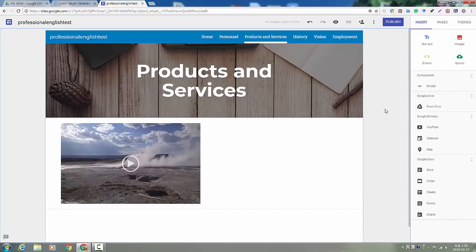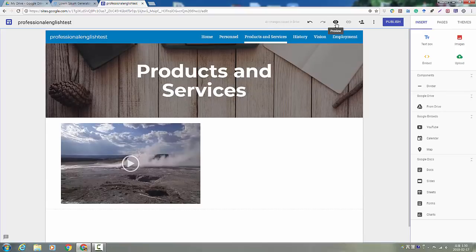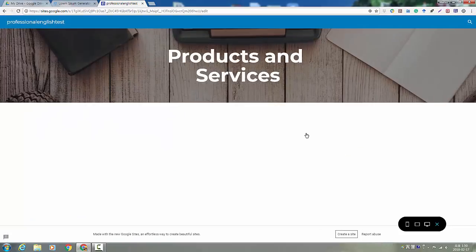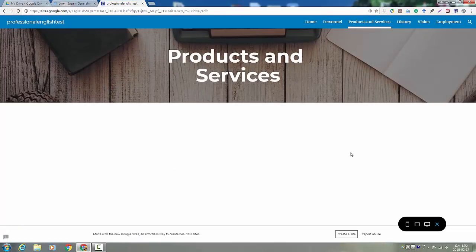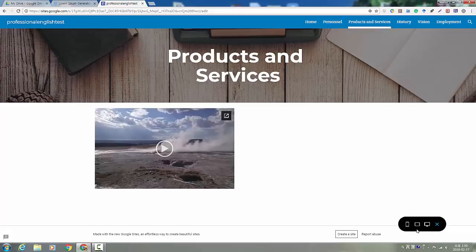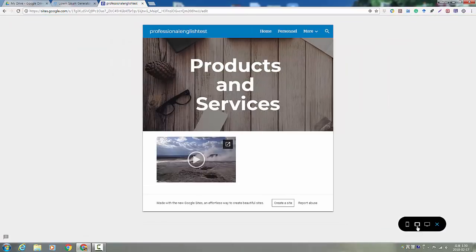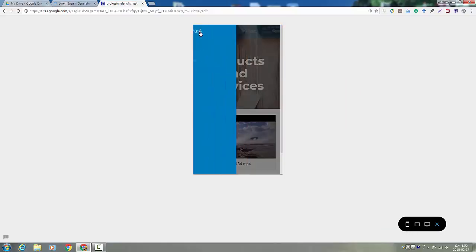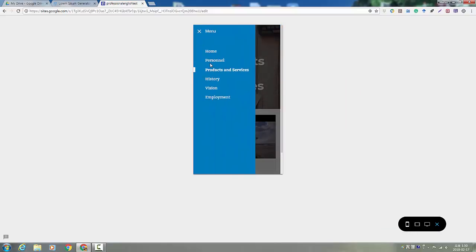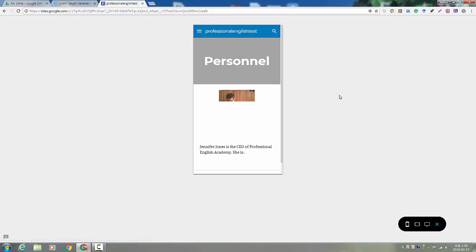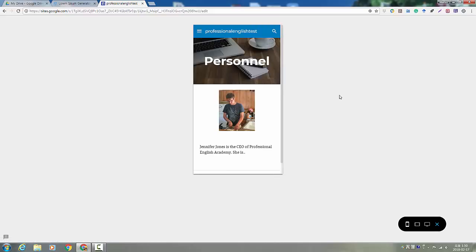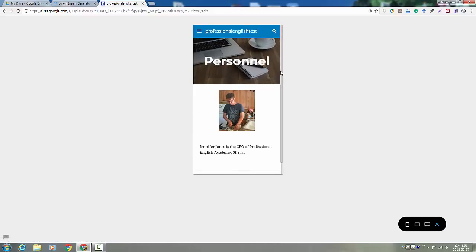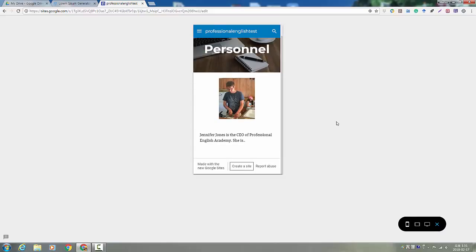Okay, so let me talk about publishing and sharing. You can always preview your site before you publish by clicking this little eye. It will show you what it looks like on a computer or a tablet or a phone. So you can kind of get an idea of what your website will look like on your classmates' phones and your teacher's phone.